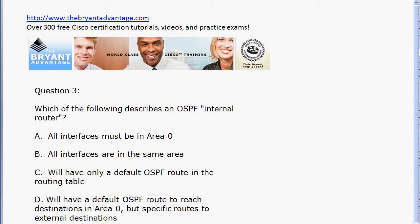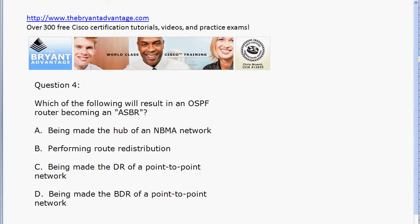Question three: which of these statements describes an OSPF internal router? And finally, question four: which of these statements describes a situation that will result in an OSPF router becoming an autonomous system border router?